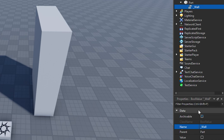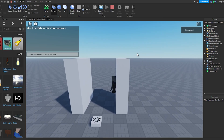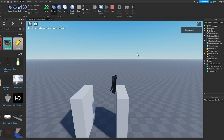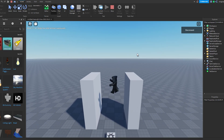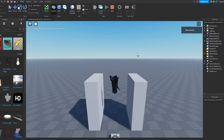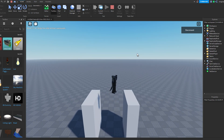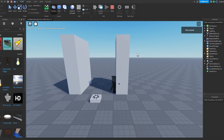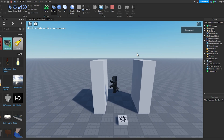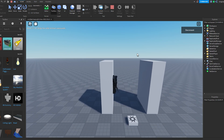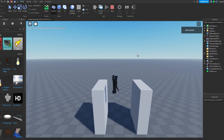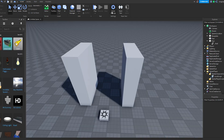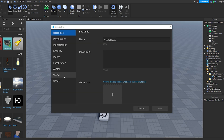The script in Starter Character Scripts will make the player wall jump on any part or object that has underscore wall. If the part does not have underscore wall, the player will not wall jump off it.